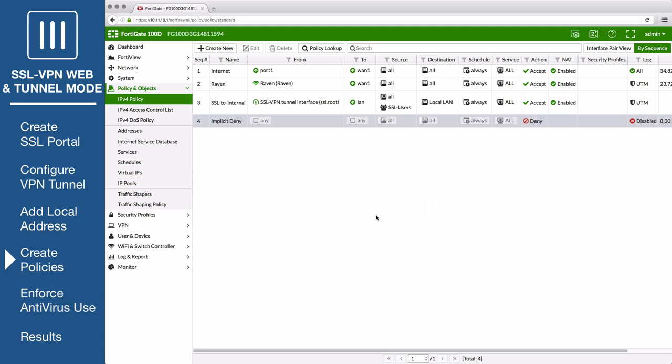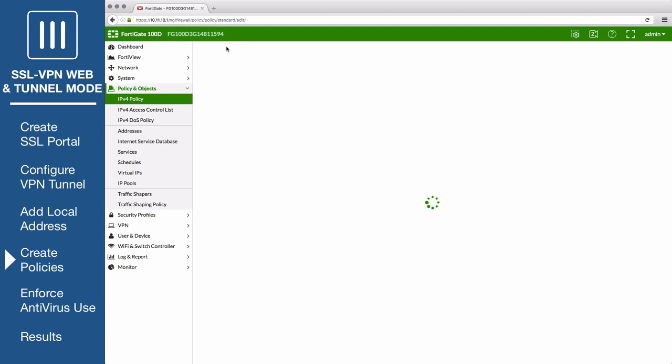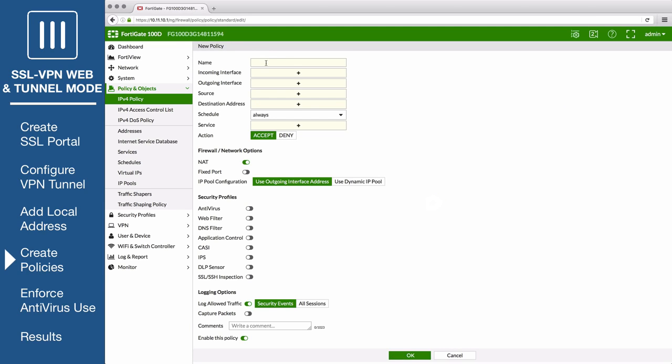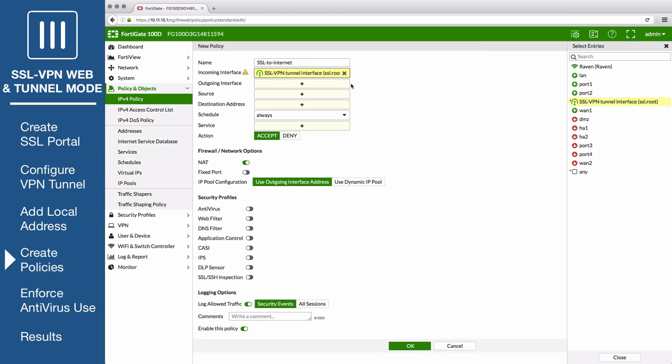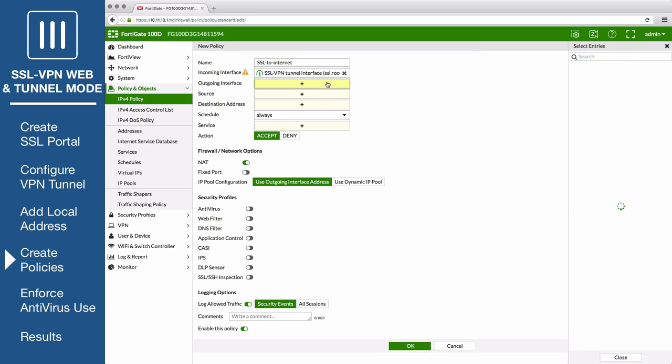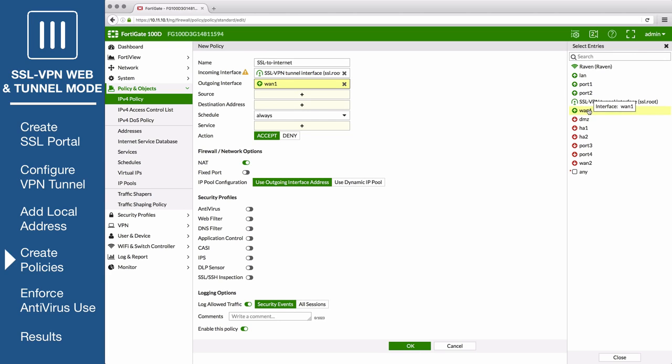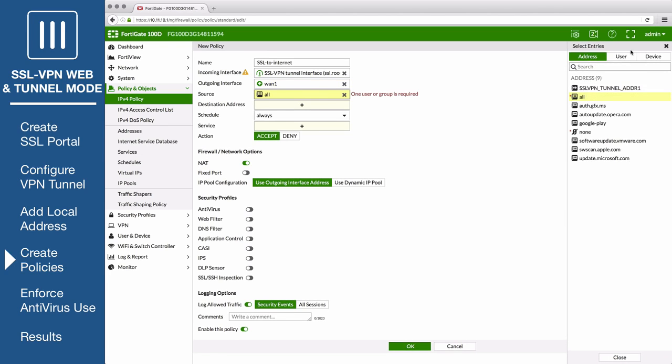Now create a second policy which will allow SSL VPN access to the internet. Set the incoming to SSL root, outgoing to your internet facing interface, and add the user group as a source.